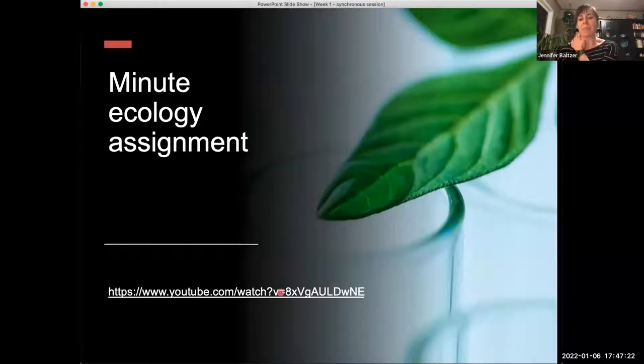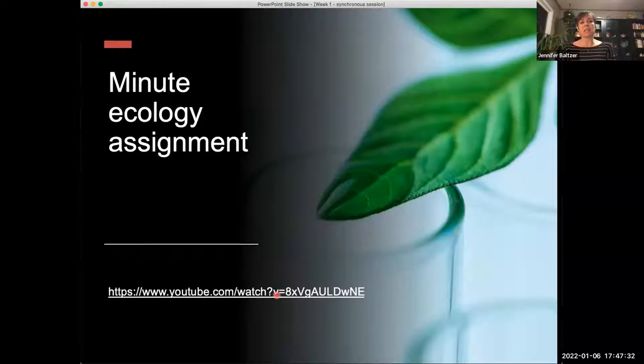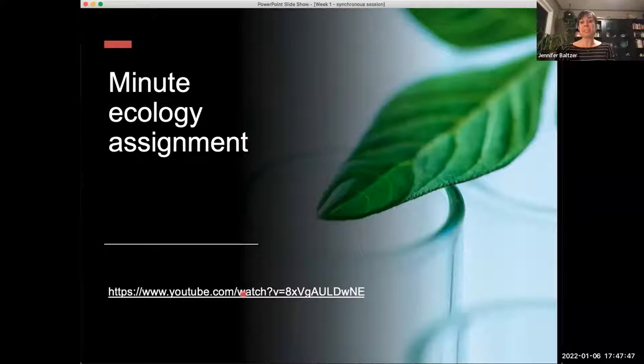There are all kinds of other really super cool science communication short videos that have been put together, and you can use your favorite one of those as your exemplar for how you might like to do this. My kids love watching these and they're so excited that you folks are going to be doing this assignment — they're keen to watch all of them and learn all of the things that you guys are going to put together for this assignment.